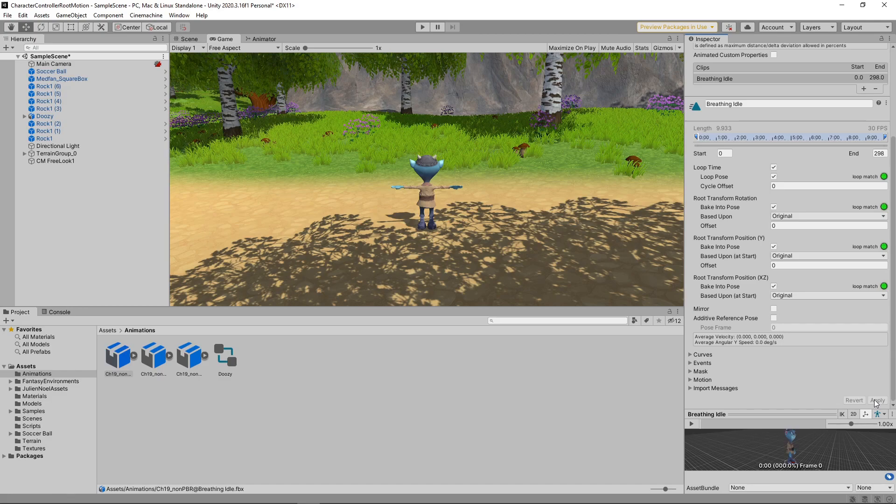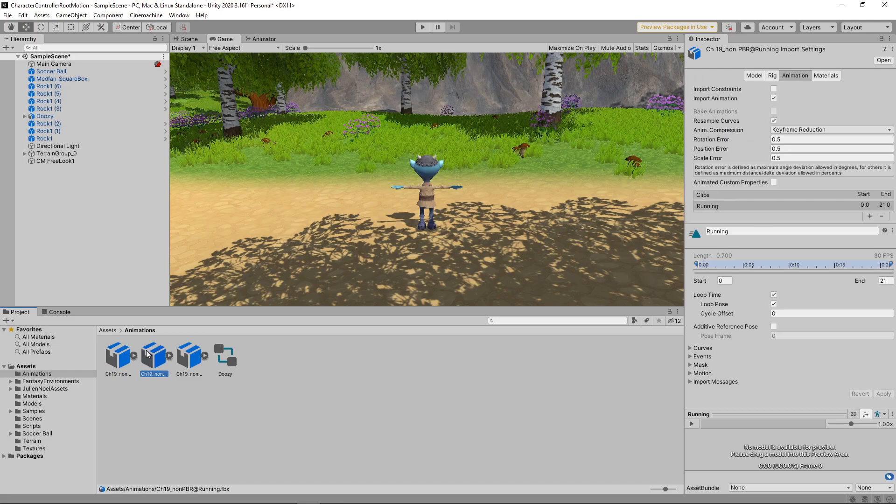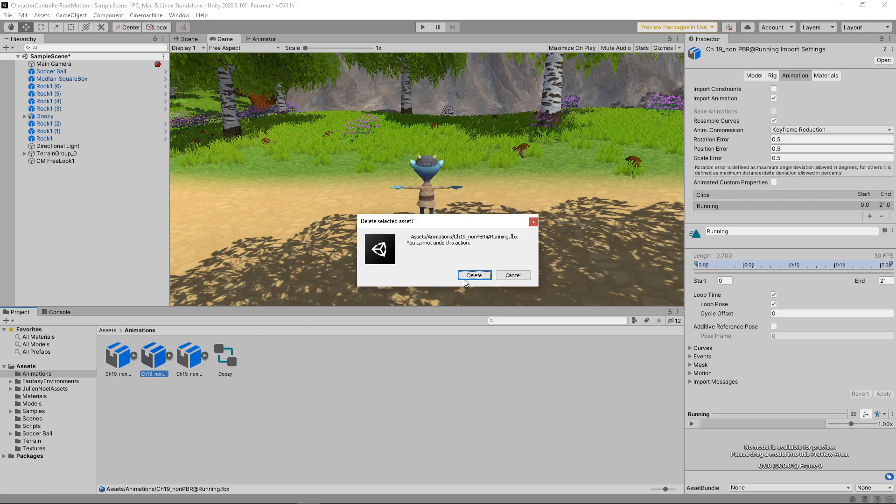If any of this seems unfamiliar, take a look at our video explaining root motion where this is covered in more detail. Currently, the walk and run animations won't work with root motion, as they don't have any forward movement. We'll delete these two animations from the Assets panel.